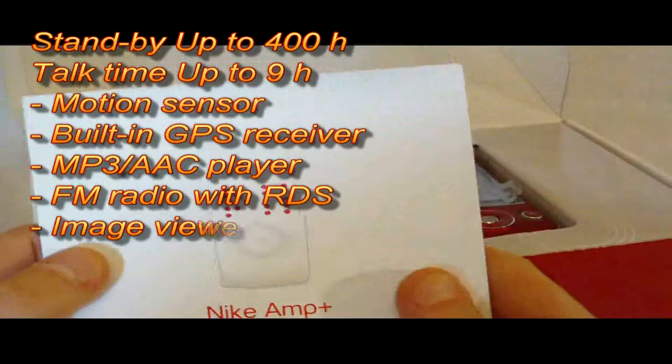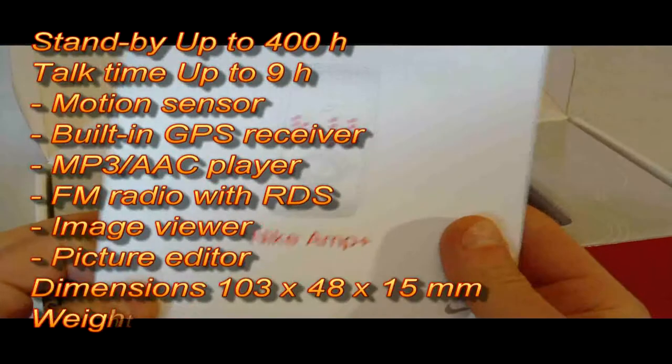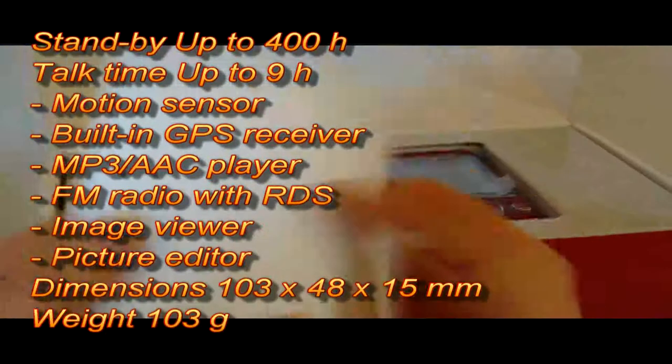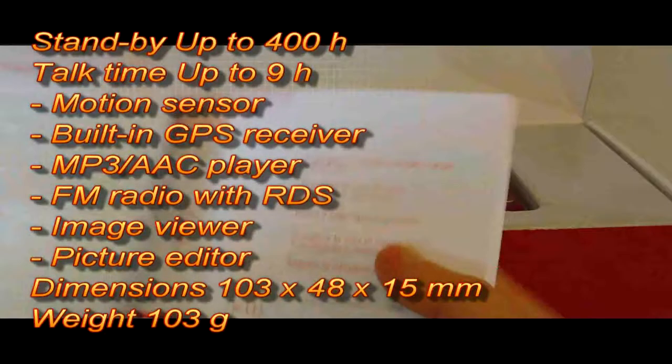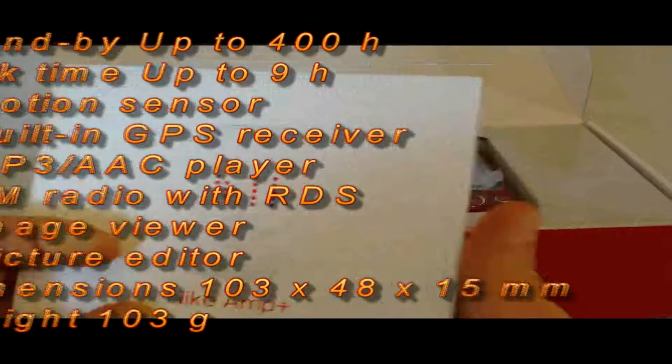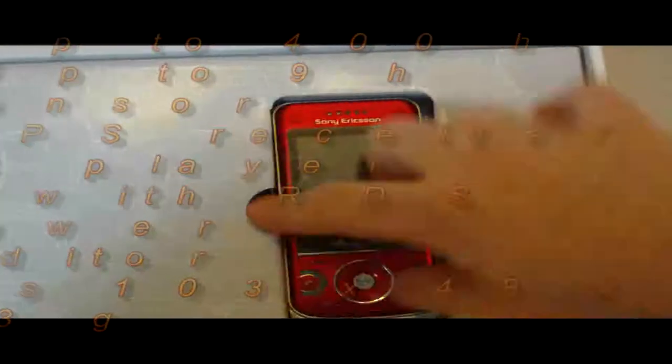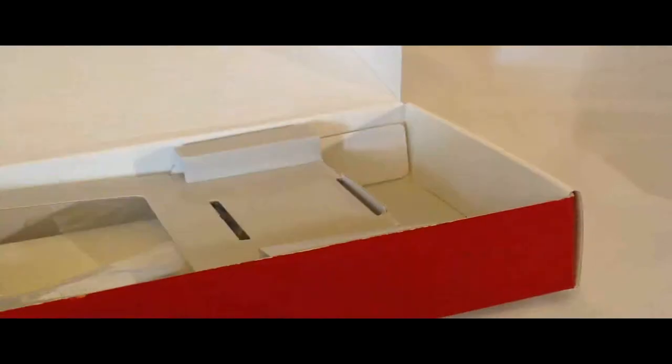Got a user guide, Nike Amp. Got the phone. There. Let's check underneath. We've got a standard charger.